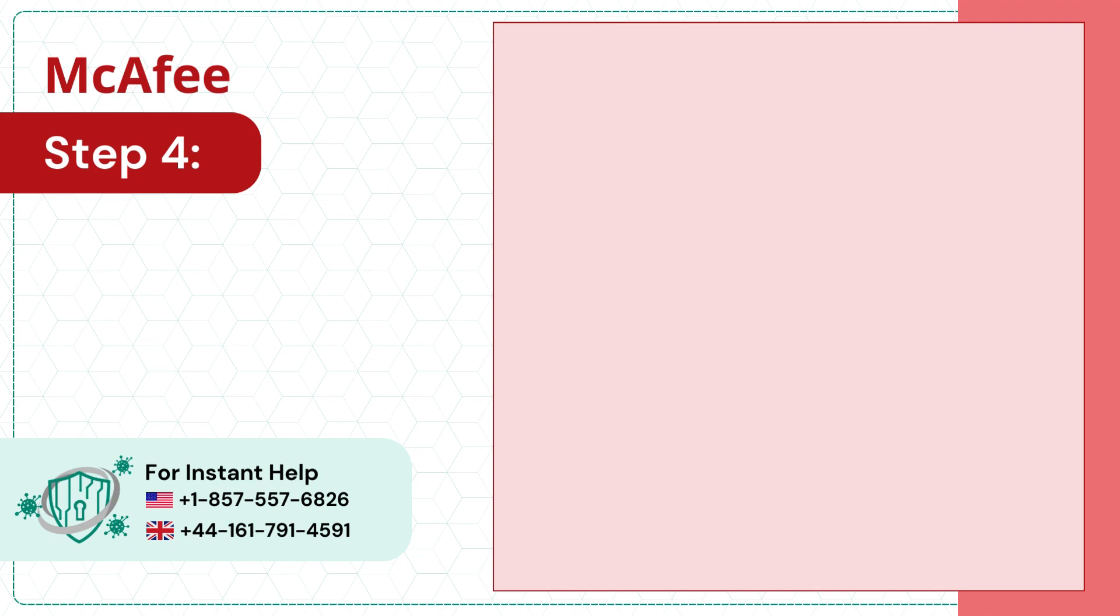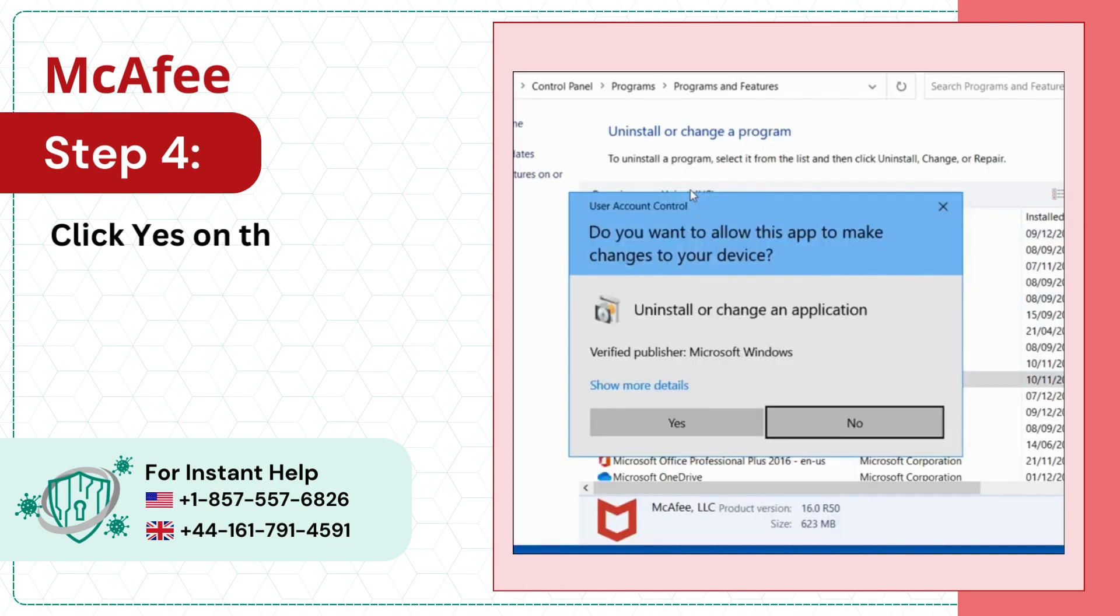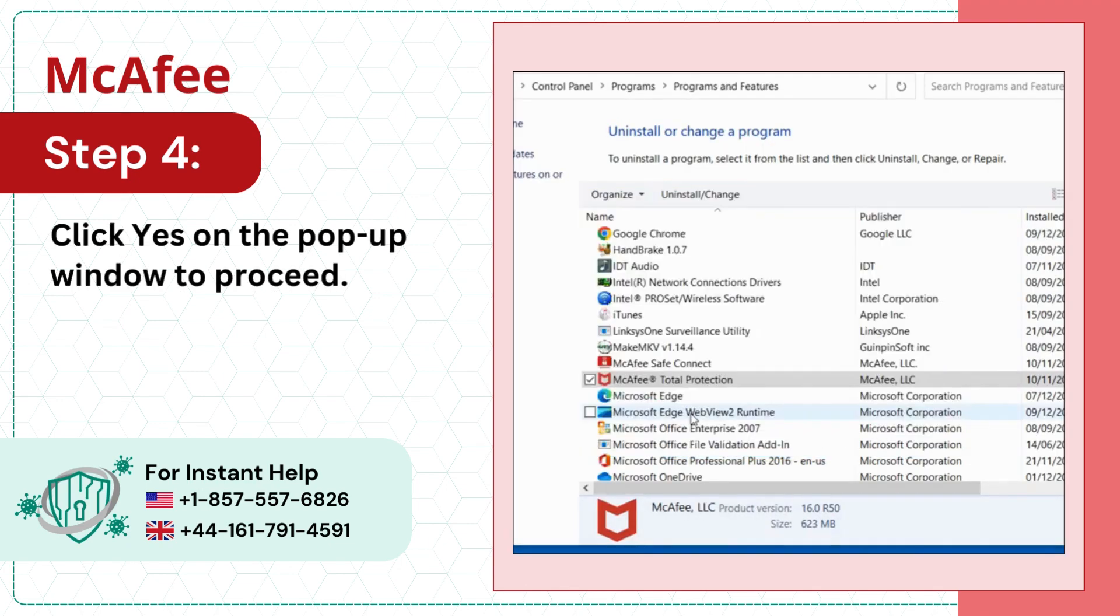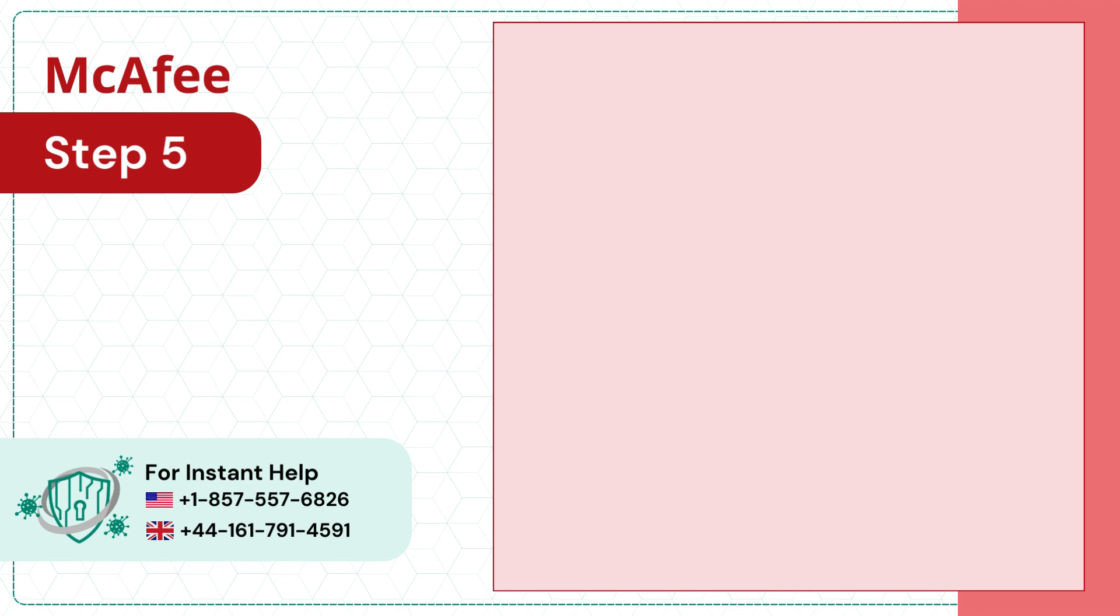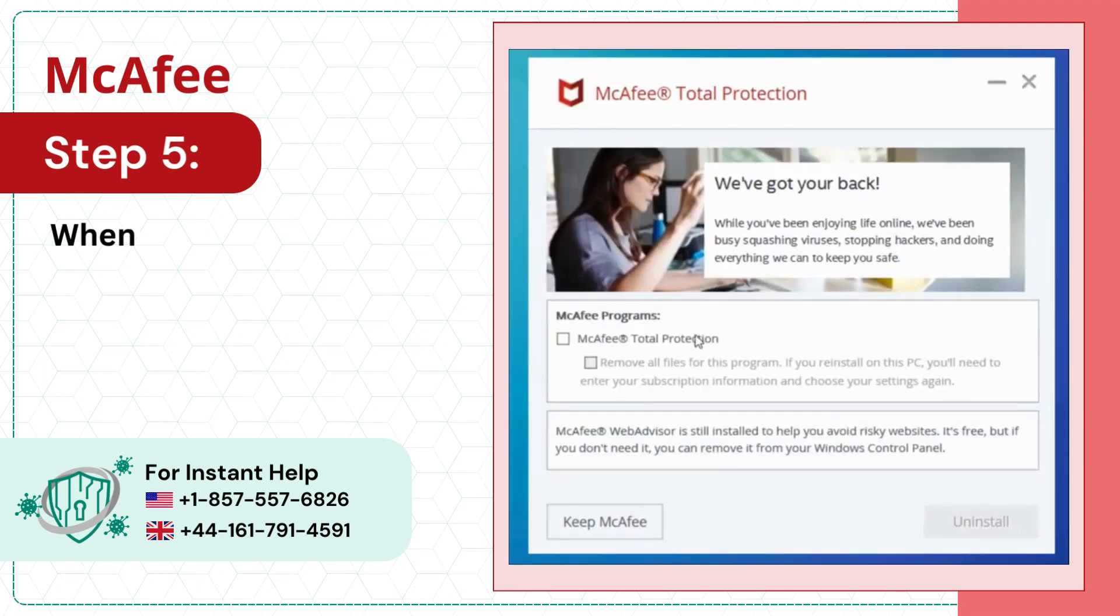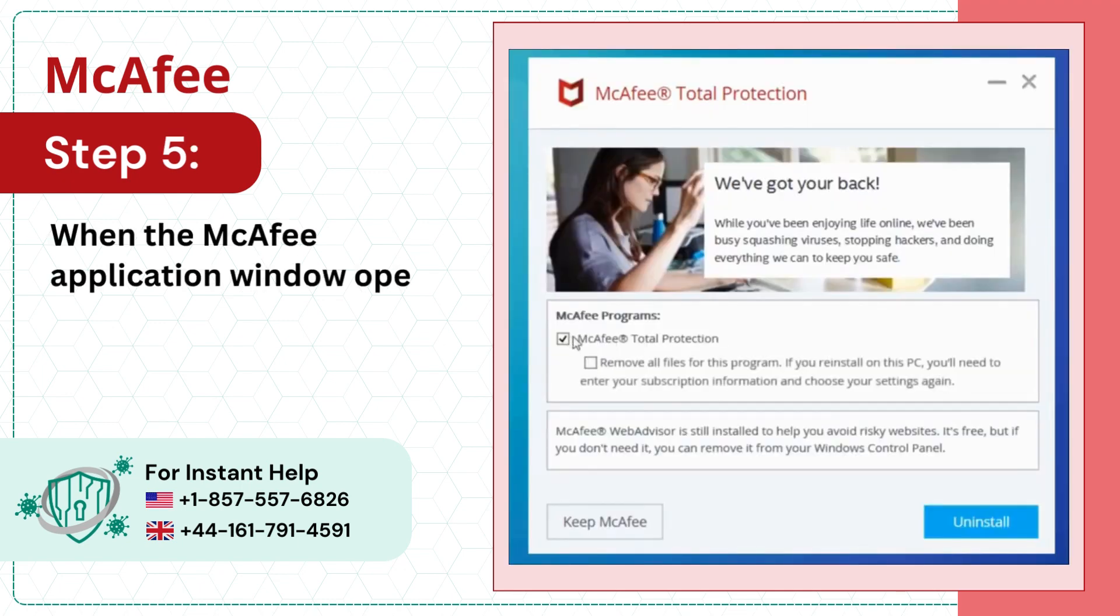Step 4: Click Yes on the pop-up window to proceed. Step 5: When the McAfee application window opens, select the program and click Uninstall.